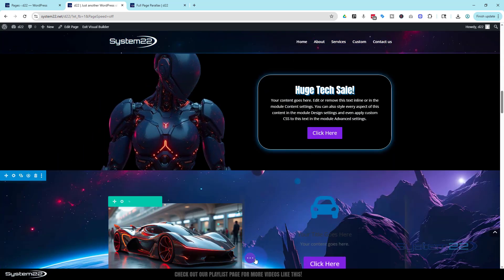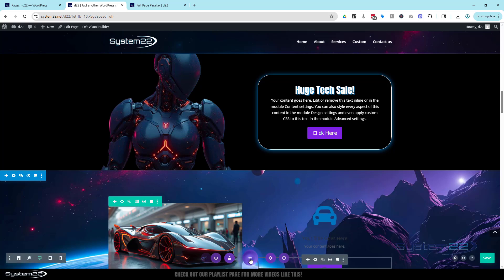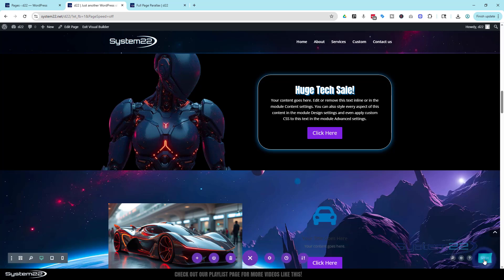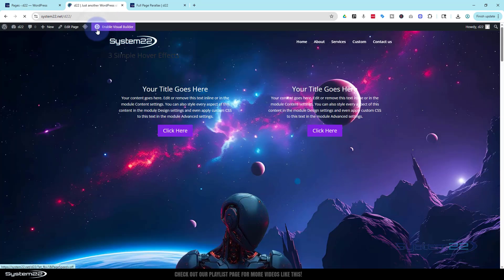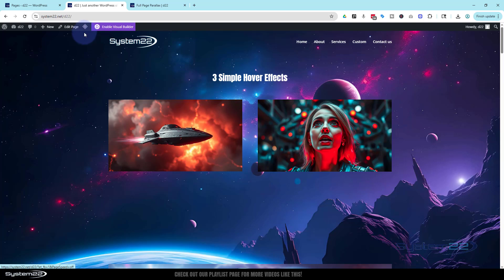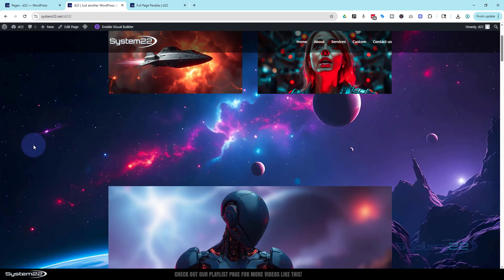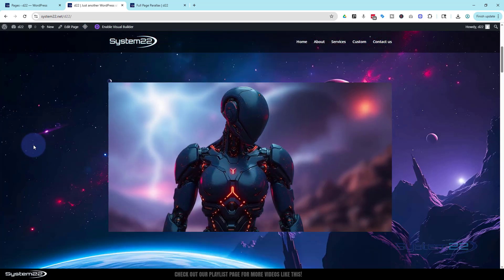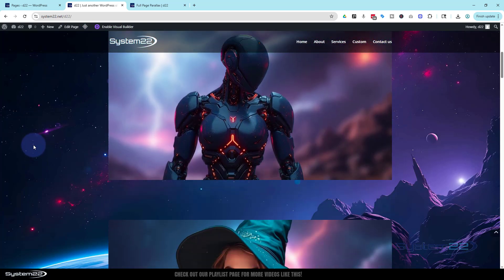Make sure it's all going to work on the front end. Hit the little purple button. Save draft or publish if you're ready. And let's exit the visual builder. And here we have it. We've got our little fixed background site there. Looks like our content is rolling up over the top of it.